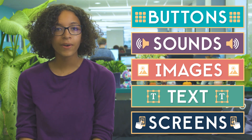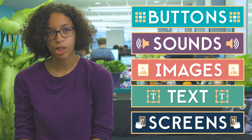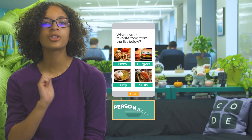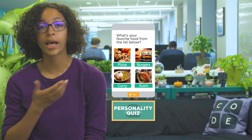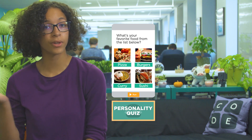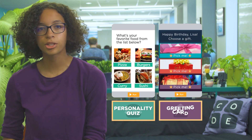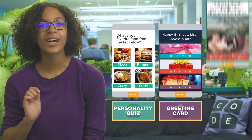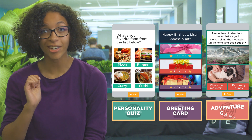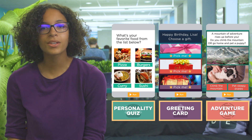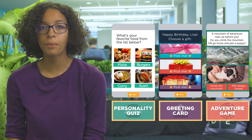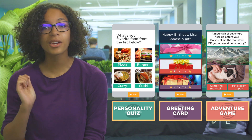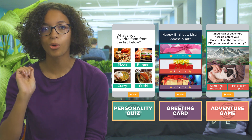In the next level, you'll find the app you just finished building. With a little creativity, you can turn this into a personality quiz for your friends, a greeting card that you can share with your family, or a choose-your-own-adventure game. All of these apps are just a combination of the skills you've already learned, and I bet you can come up with even more.